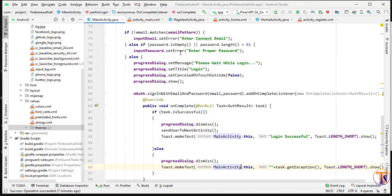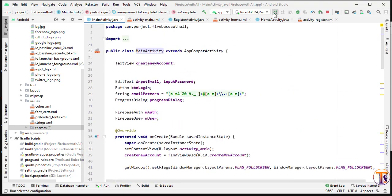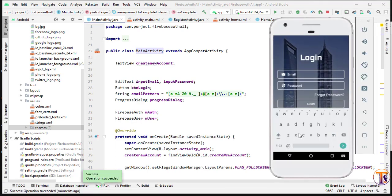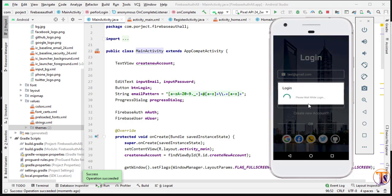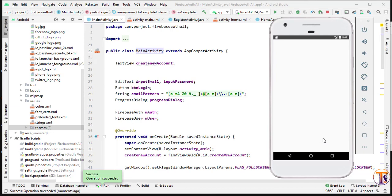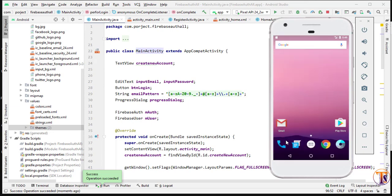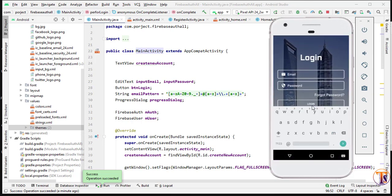The login activity is also complete. Let's test it — type `test@gmail.com` and enter the password used during registration, then click Login. Login is successful! In the next video we will perform authentication using Google. If you have any questions, leave them in the comments. Please like, share, and subscribe. See you in the next video — take care!